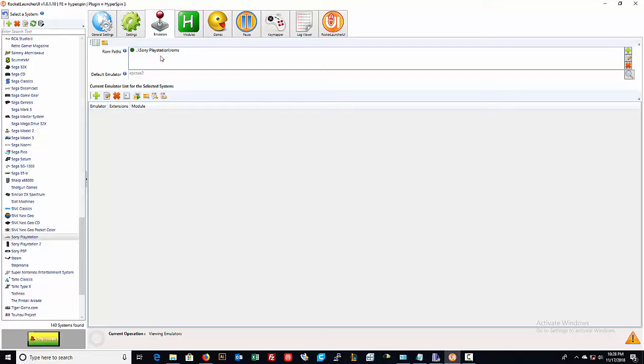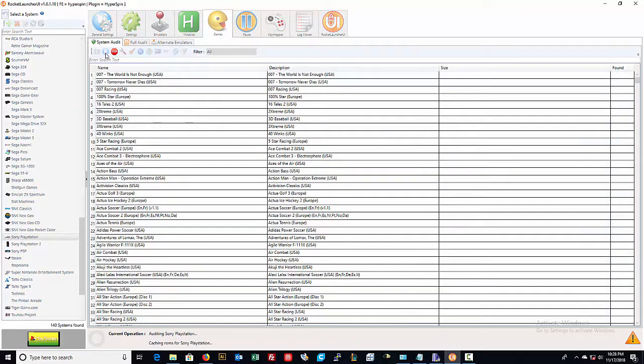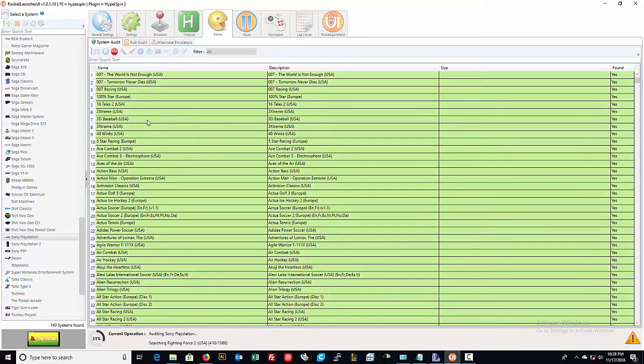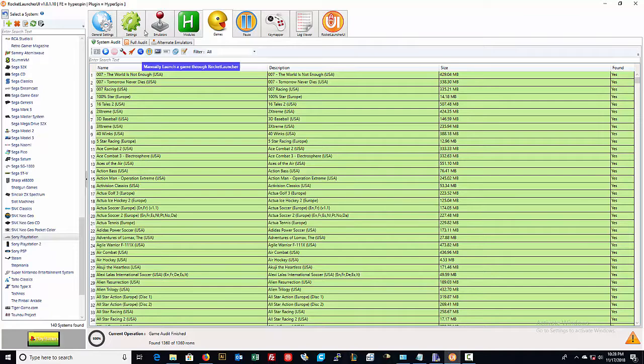However it does not mean that it knows if the games are named correctly. If you need to know if the games are named correctly, you go to games and click on this little blue thing that says audit all games. Now see how these are showing up green? That means that it found them with the correct name.